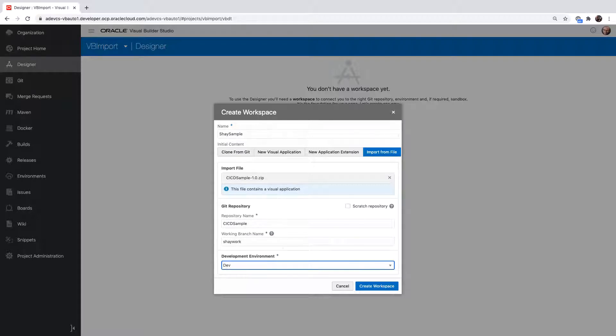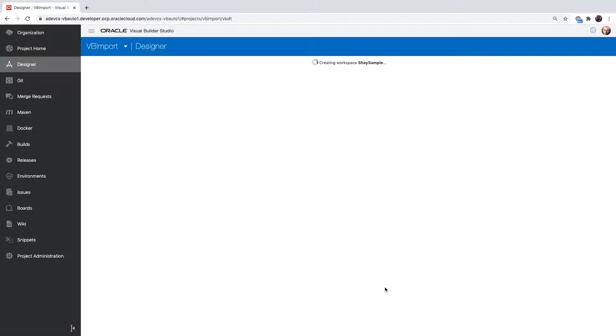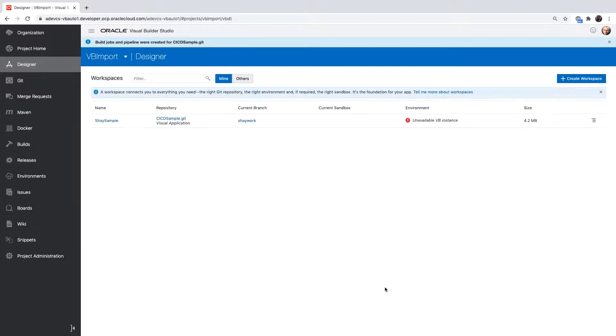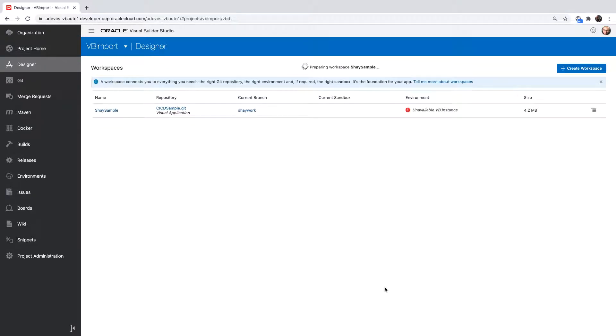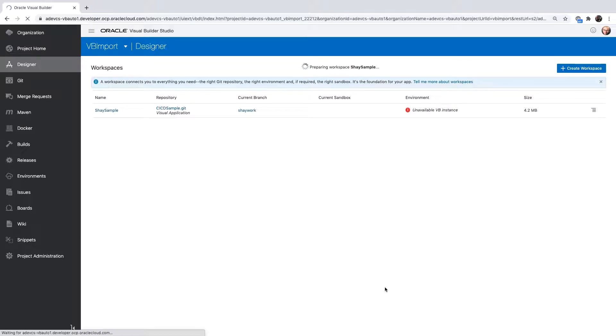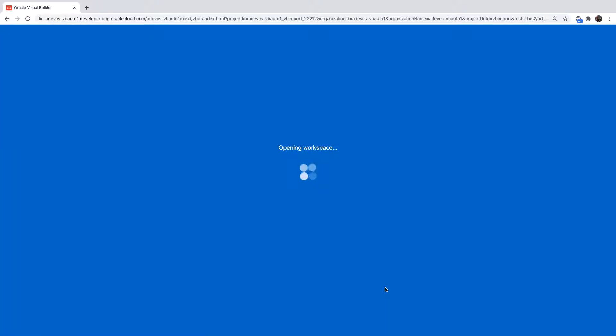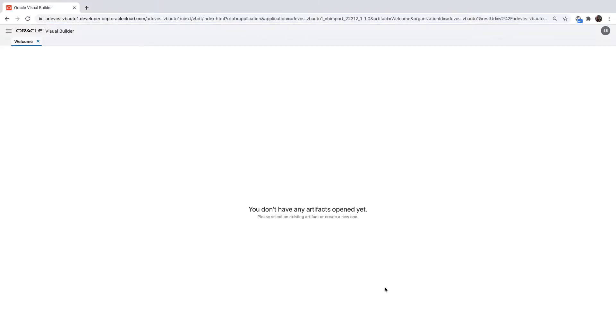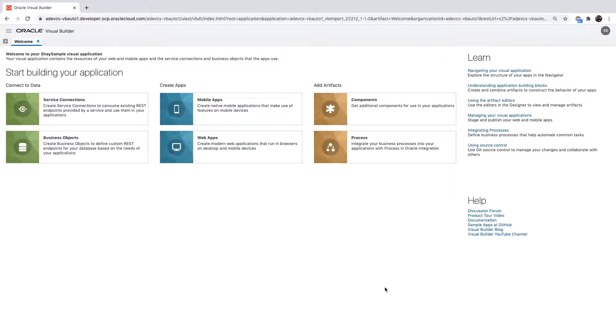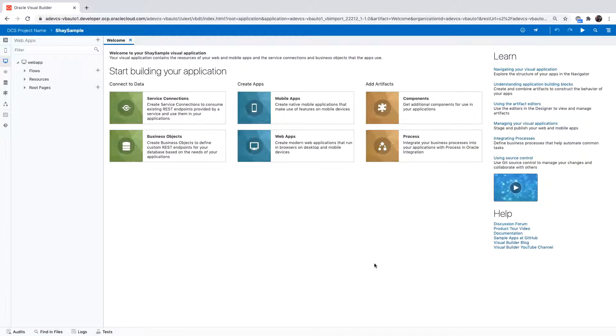I'm going to create a Git repository to host this code, so give it a name. I'm also going to create a branch where I'm going to do my work. Click Finish to get your code into the Git repository and then open your application in the Visual Development experience that you're used to plus the features that Visual Builder Studio offers, such as the Git tab.